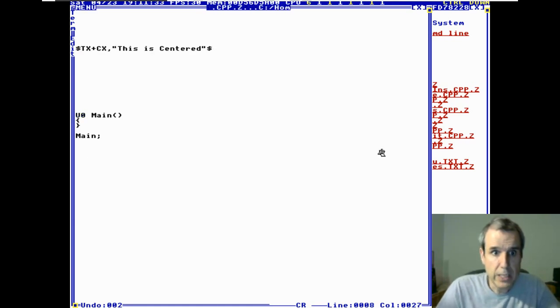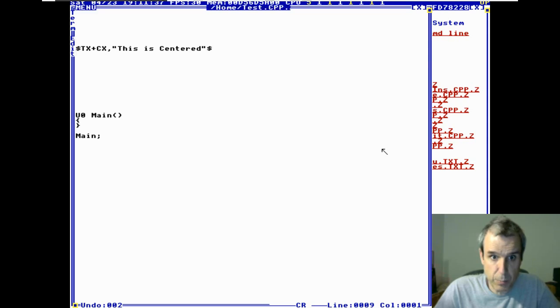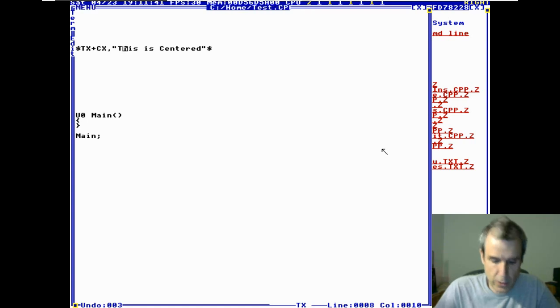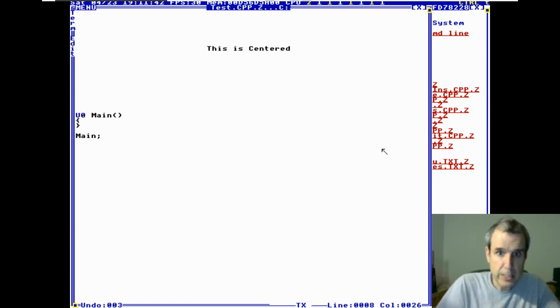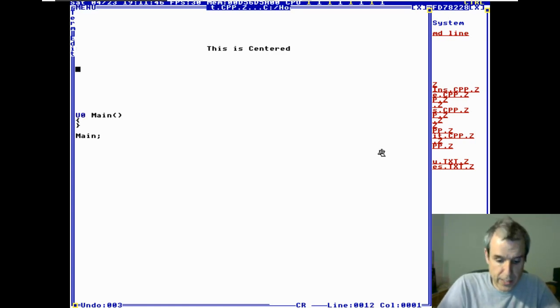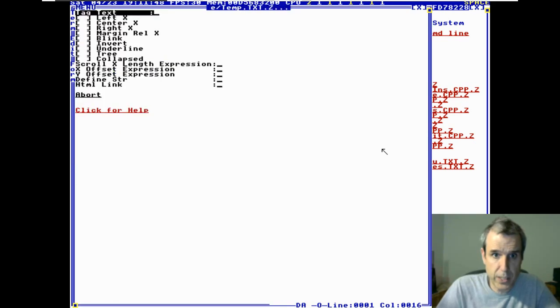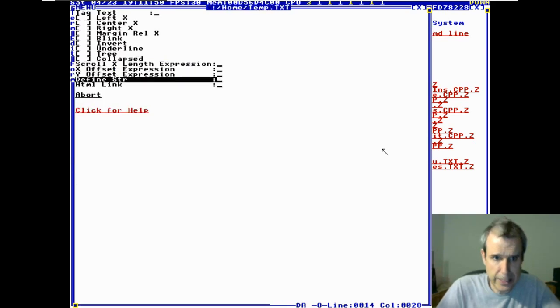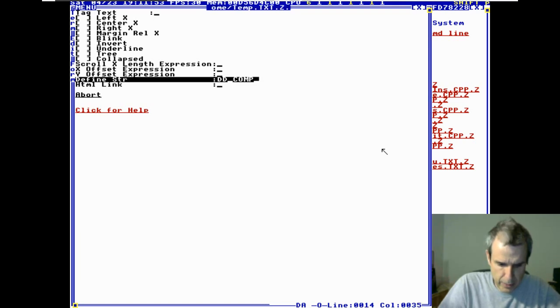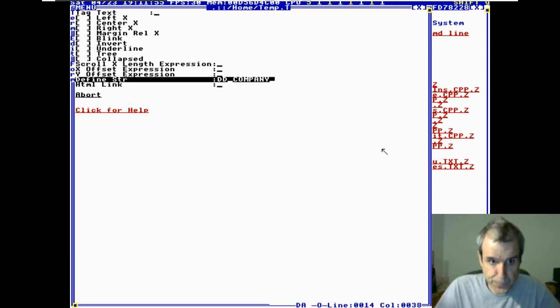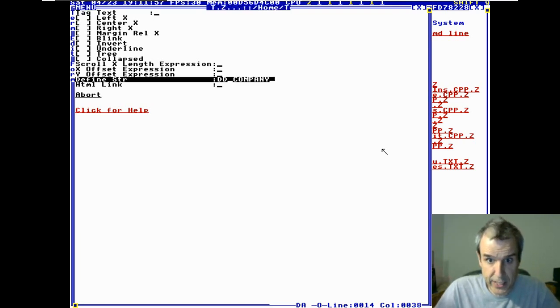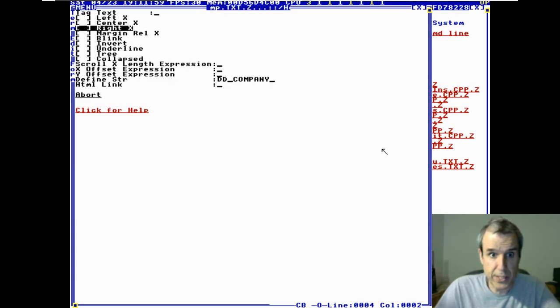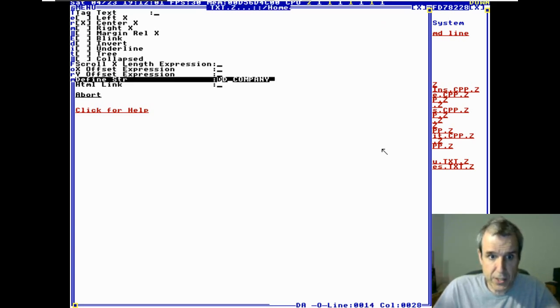So, if we hit Ctrl-T, it toggles to plain text. We have a text entry with center X. Okay, now let's do a different one. Ctrl-L, text widget. Now let's do ddcompany. It says define string. And let's do this centered. This is define string.